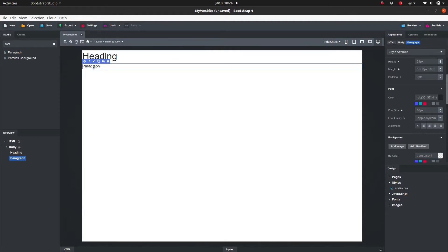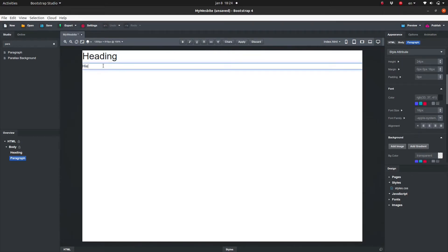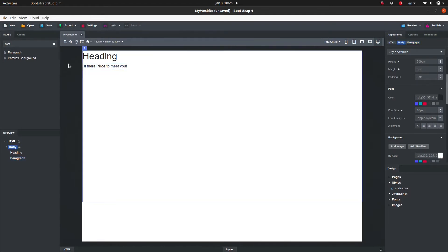Let's edit the paragraph. You can also do this by double-clicking on the element in the canvas. A simple text formatting bar appears. And let's do the same with the heading.